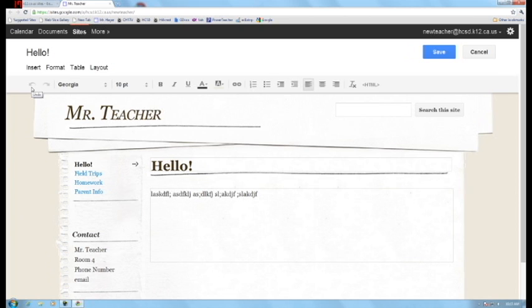Over on the left hand side you have undo and redo. You have the type of font.